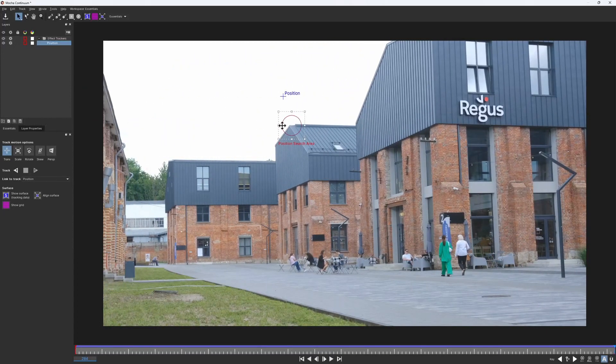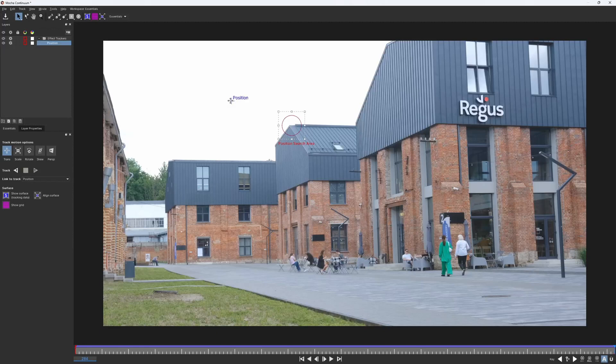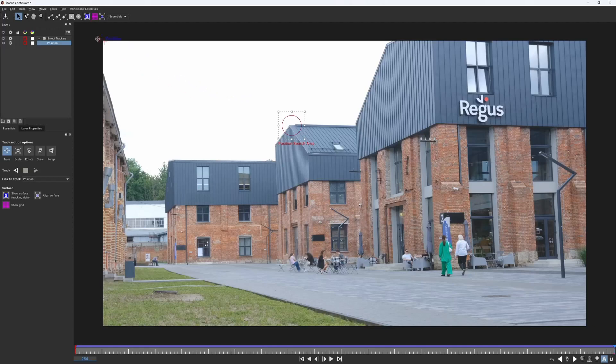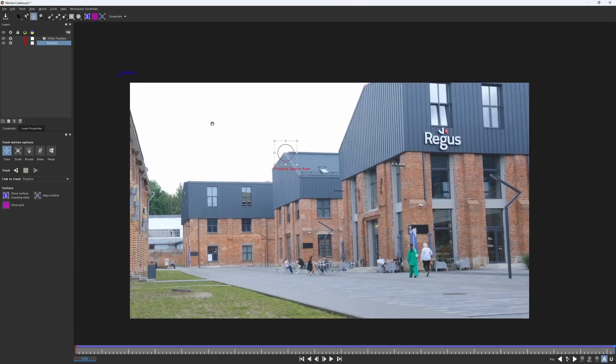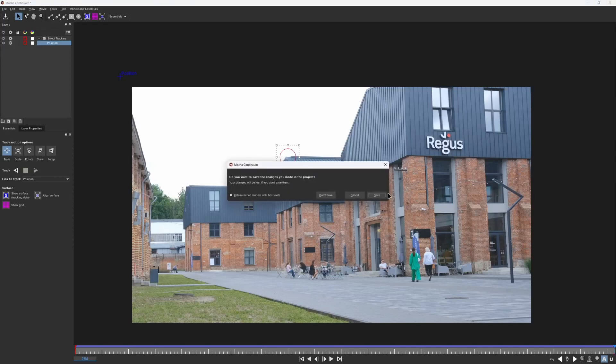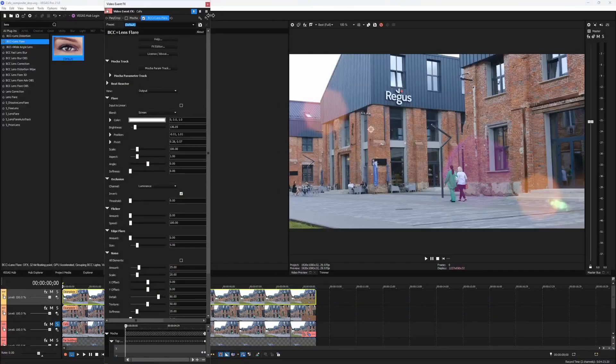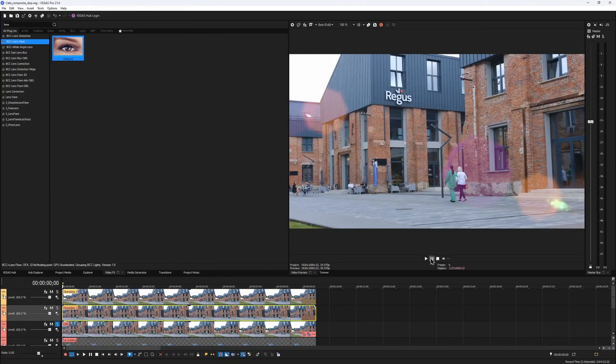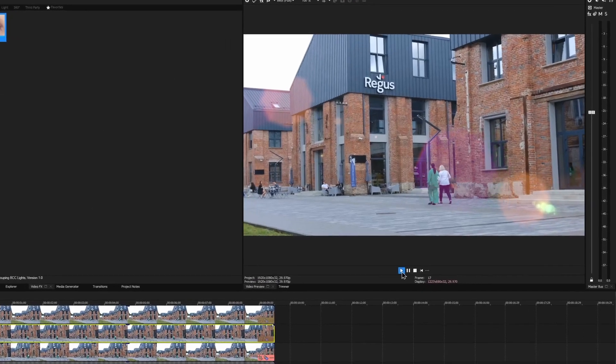As for the position marker, it would define the center of our flare. I want to emulate the sun, but I do not want it to actually be in the frame. So I will place it somewhere over here. Now that it's set up, I can close mocha, and here we have our animated flare.